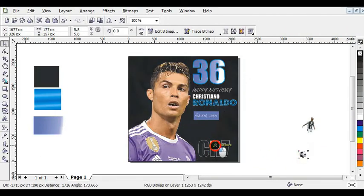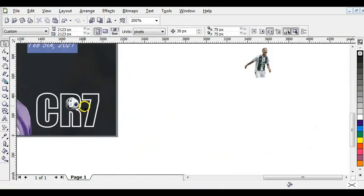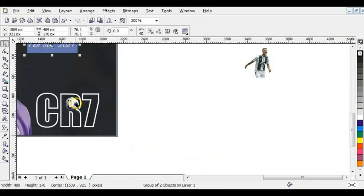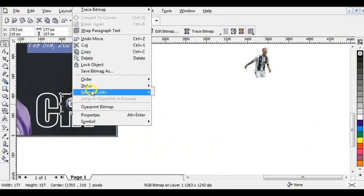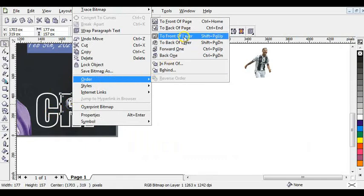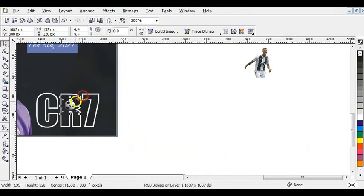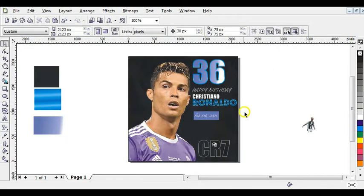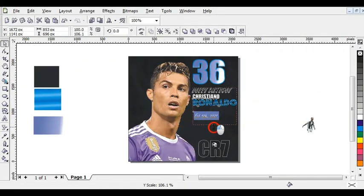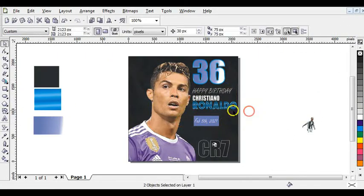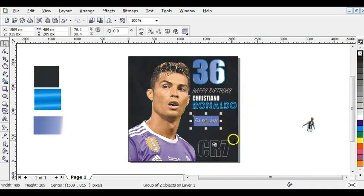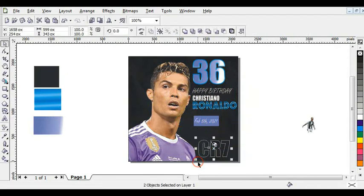Bring the ball in and reduce it to fit. Bring it into position. Now bring the ball upward by right clicking, going to Order, and choosing Bring to Front. Reduce the ball a little bit and bring it to the center of the arrow. Press Shift+F4 to zoom everything to the page. Select this and drag it down.